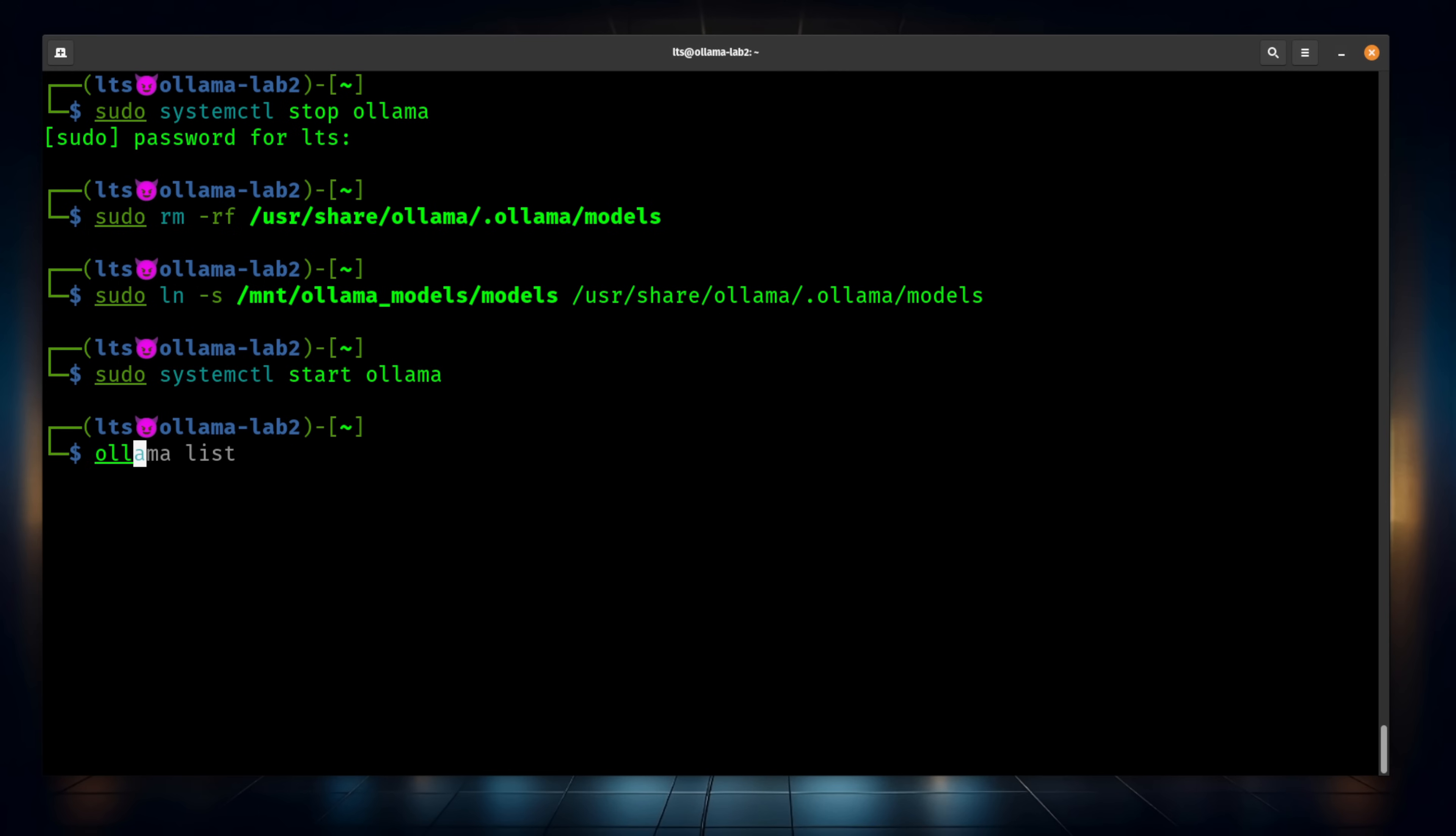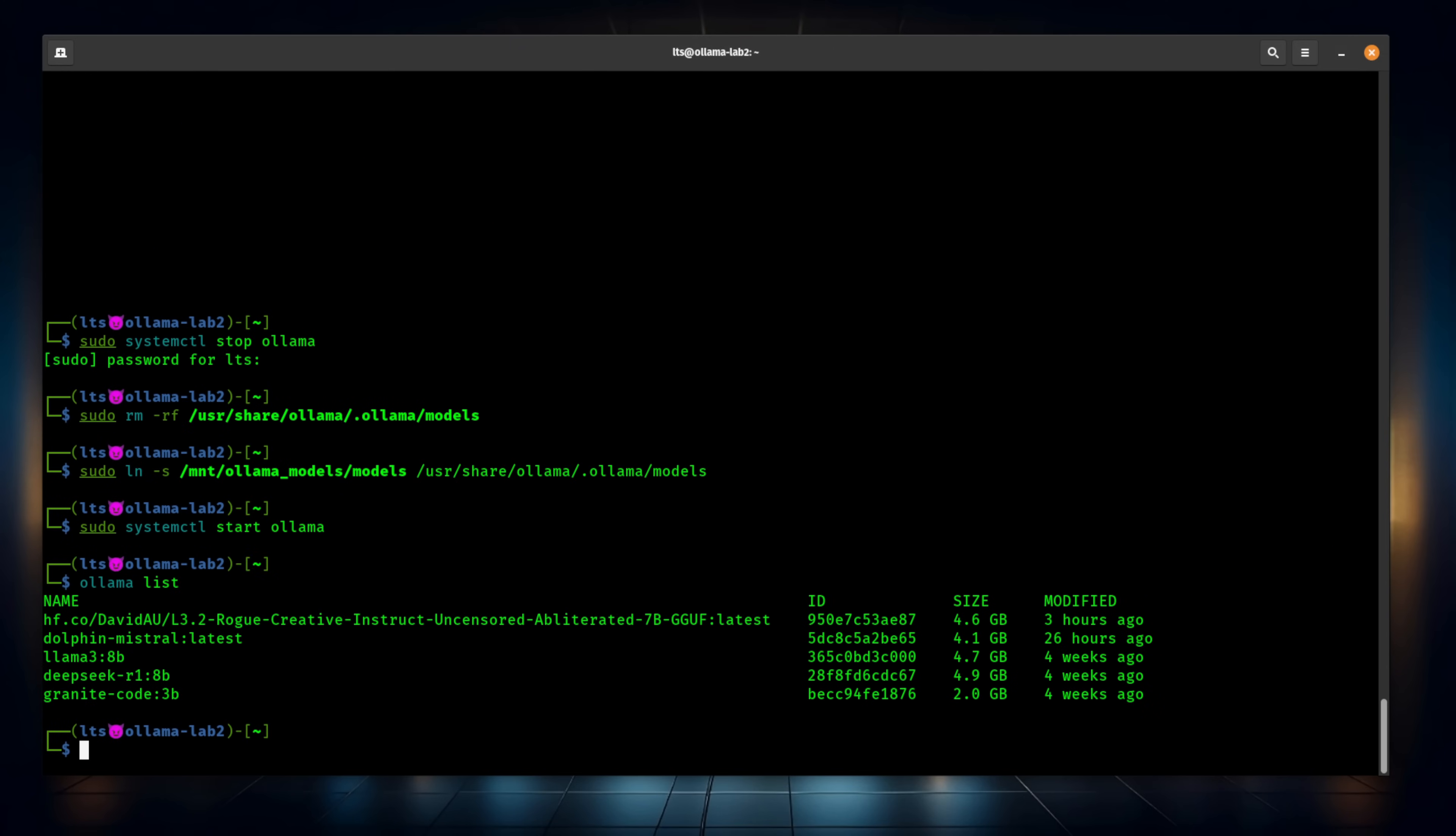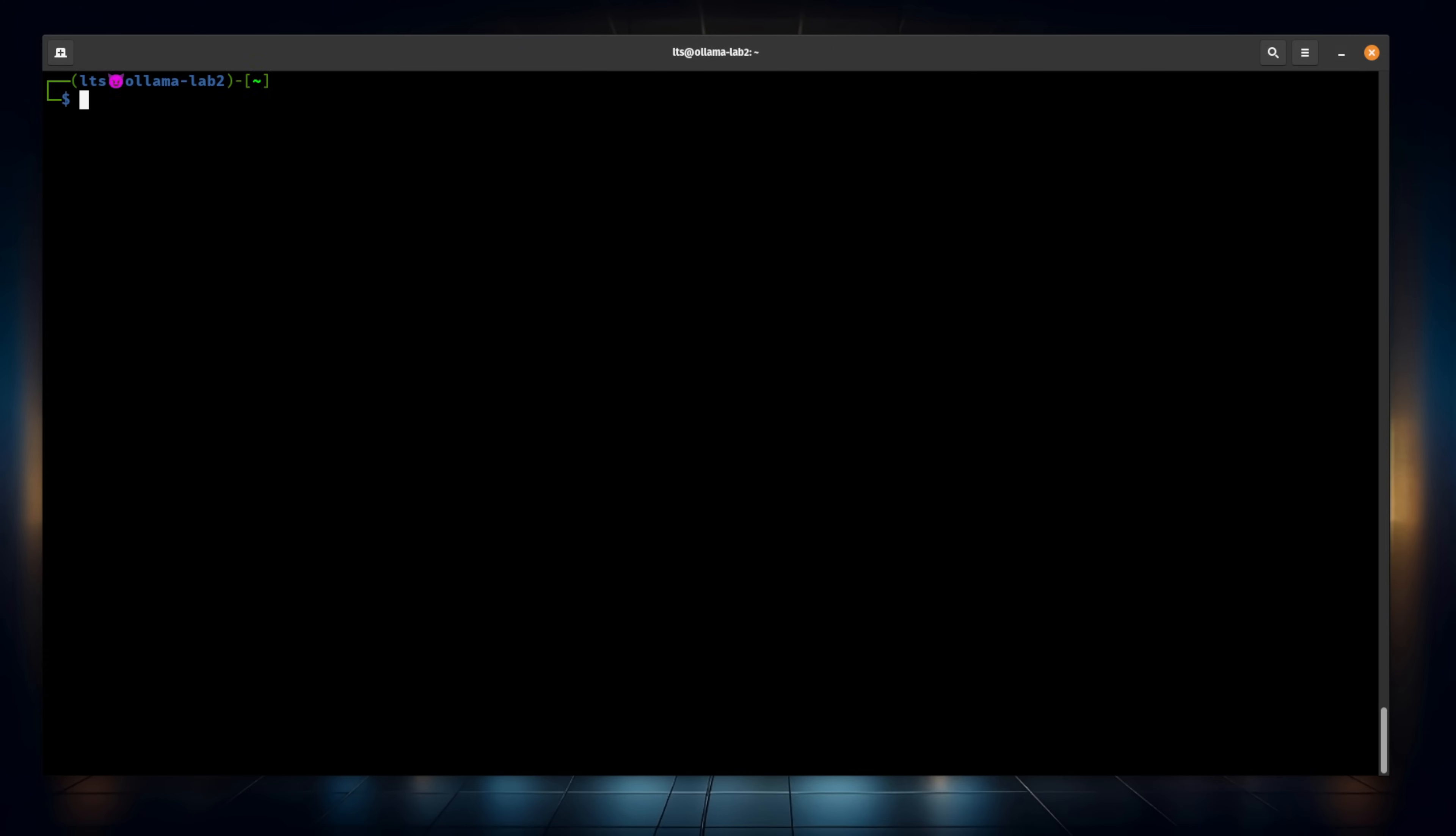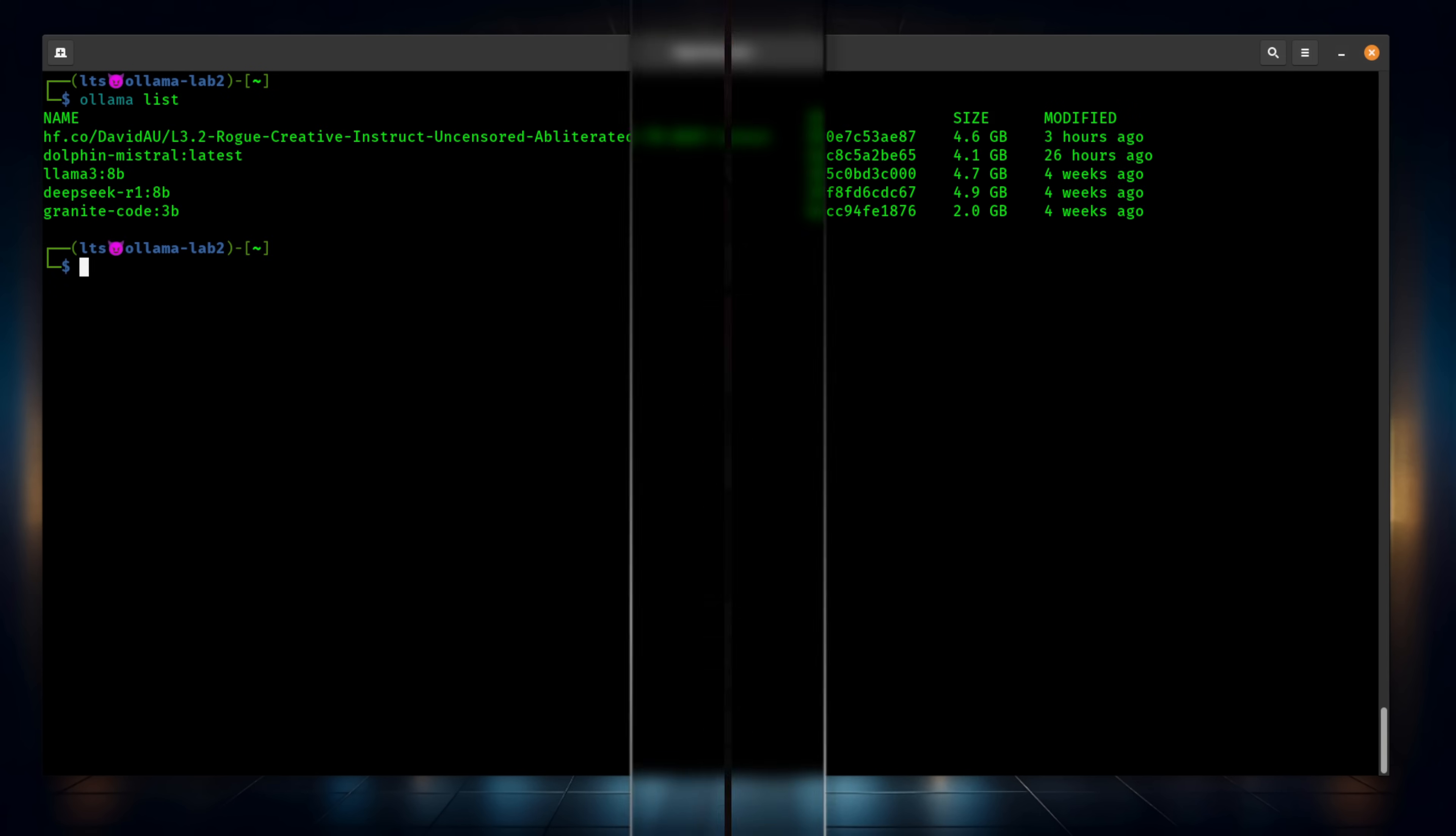Shrink it down a little bit so it looks a little cleaner. But Ollama list, as you can see now, lists out all the models.